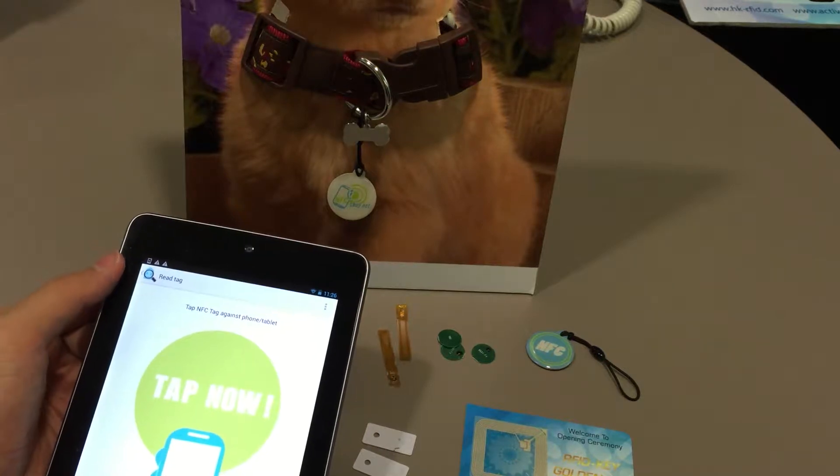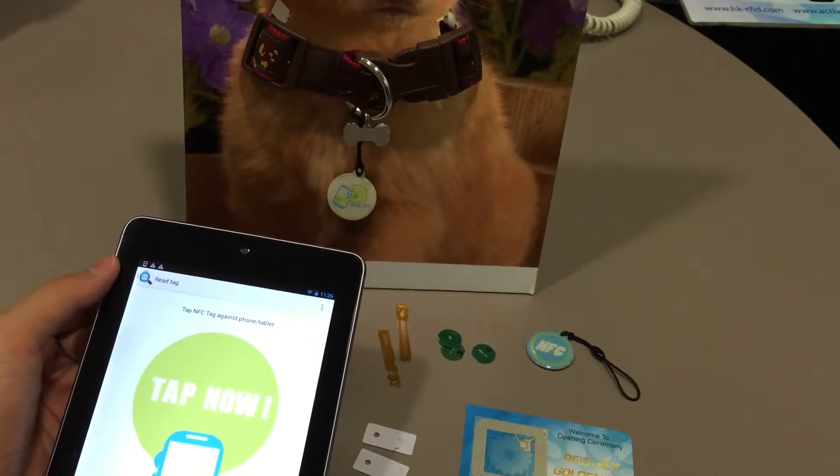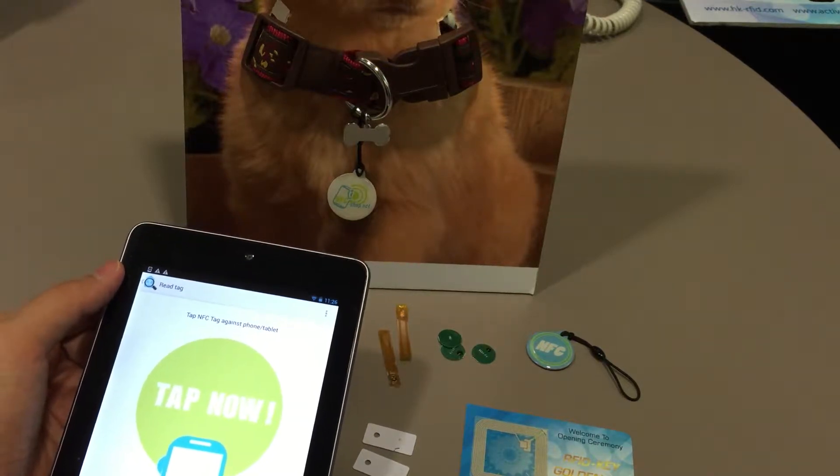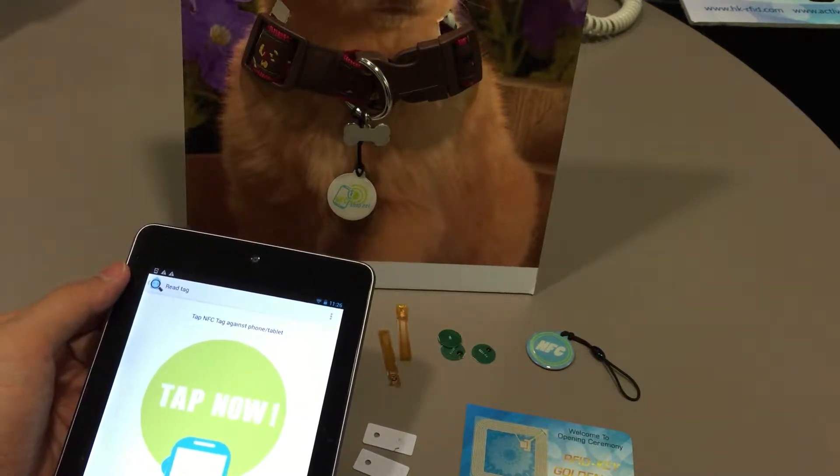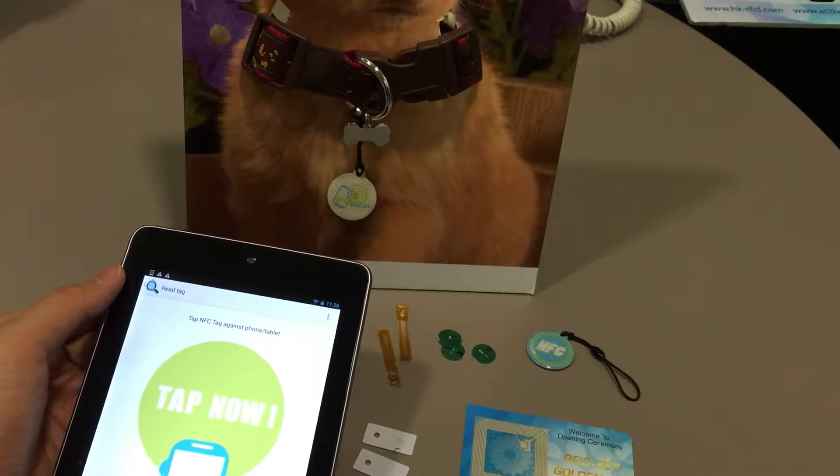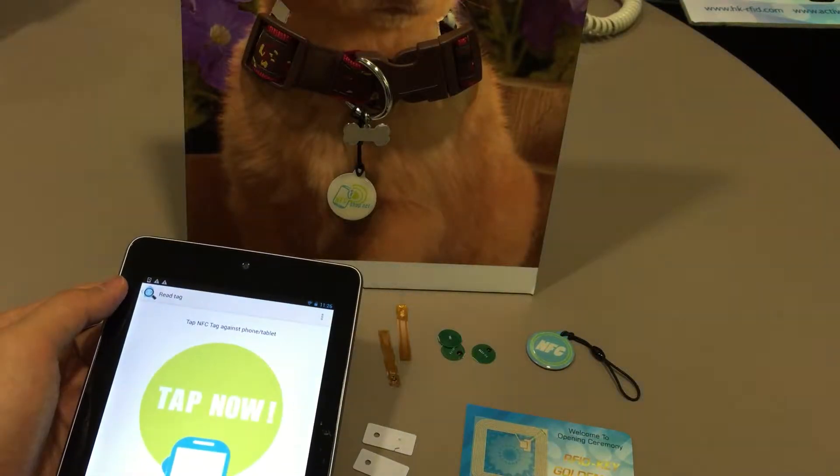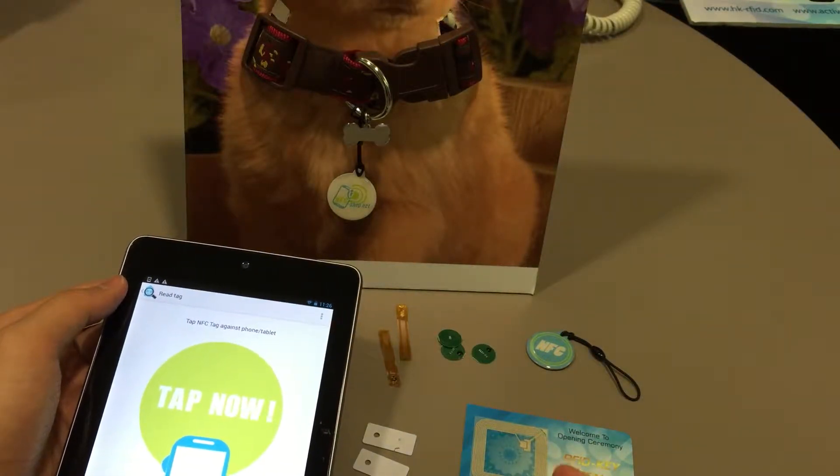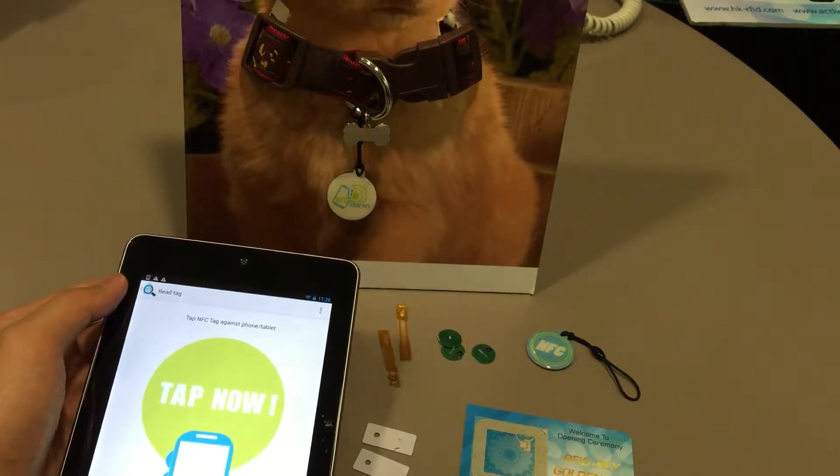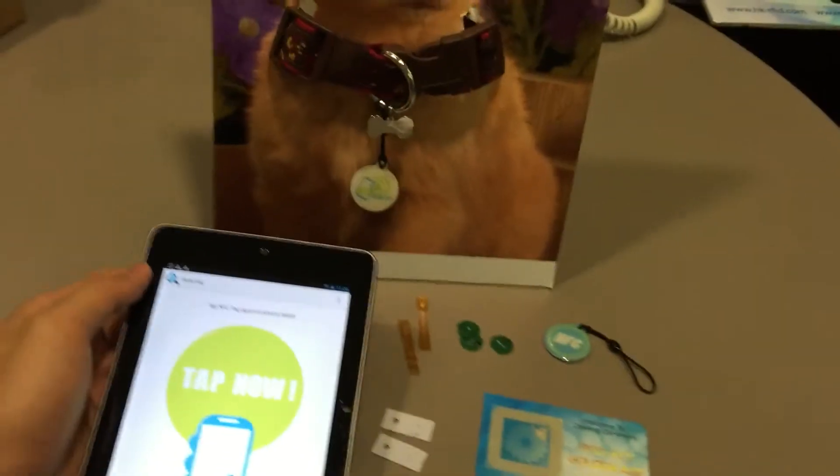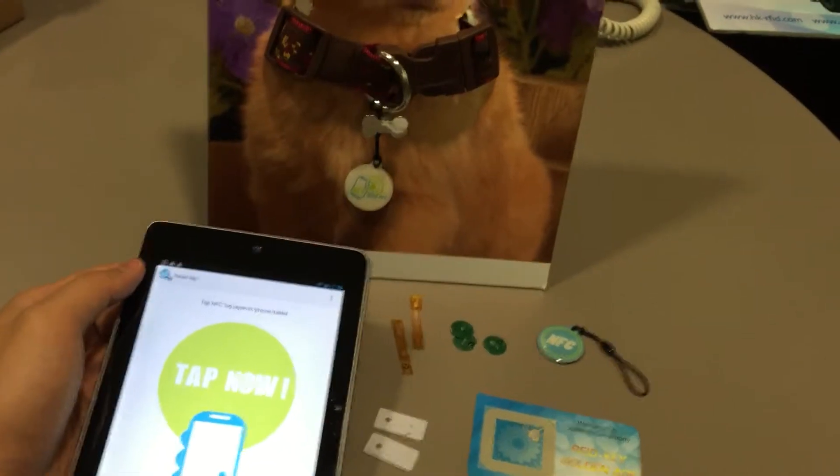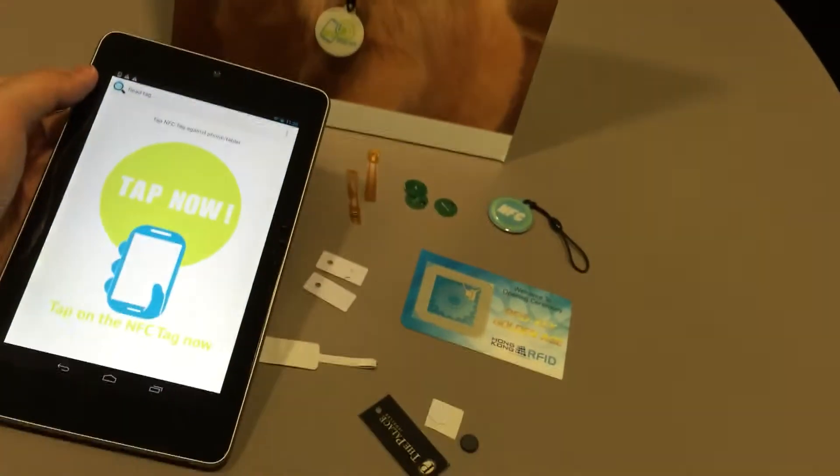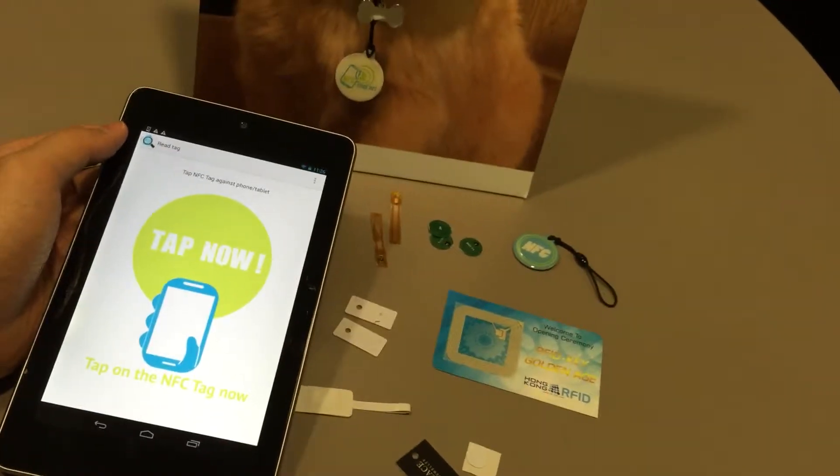It's me Francis from NFCshop.net and Hong Kong RFID. Today I'm going to show you some small package NFC tags that are very small.